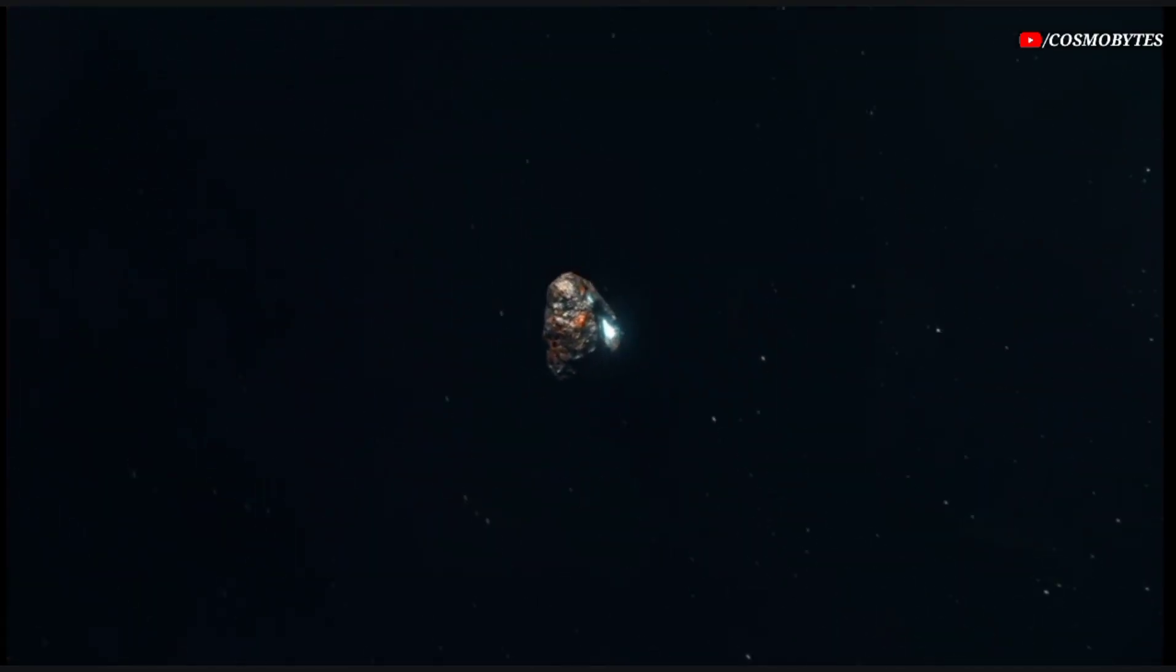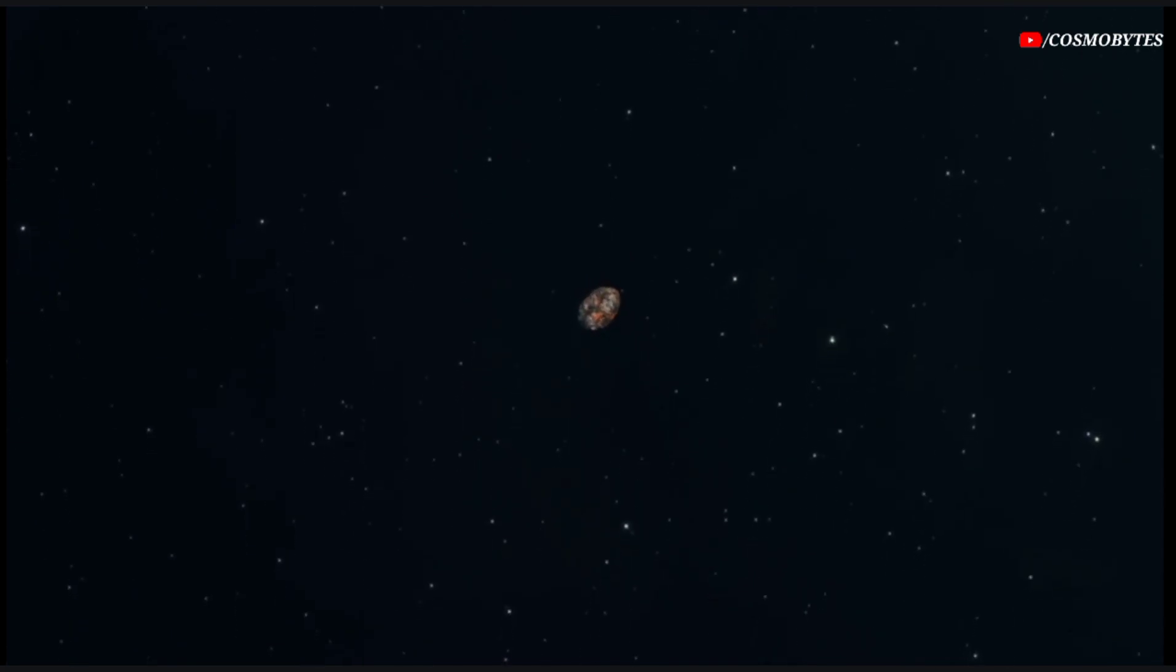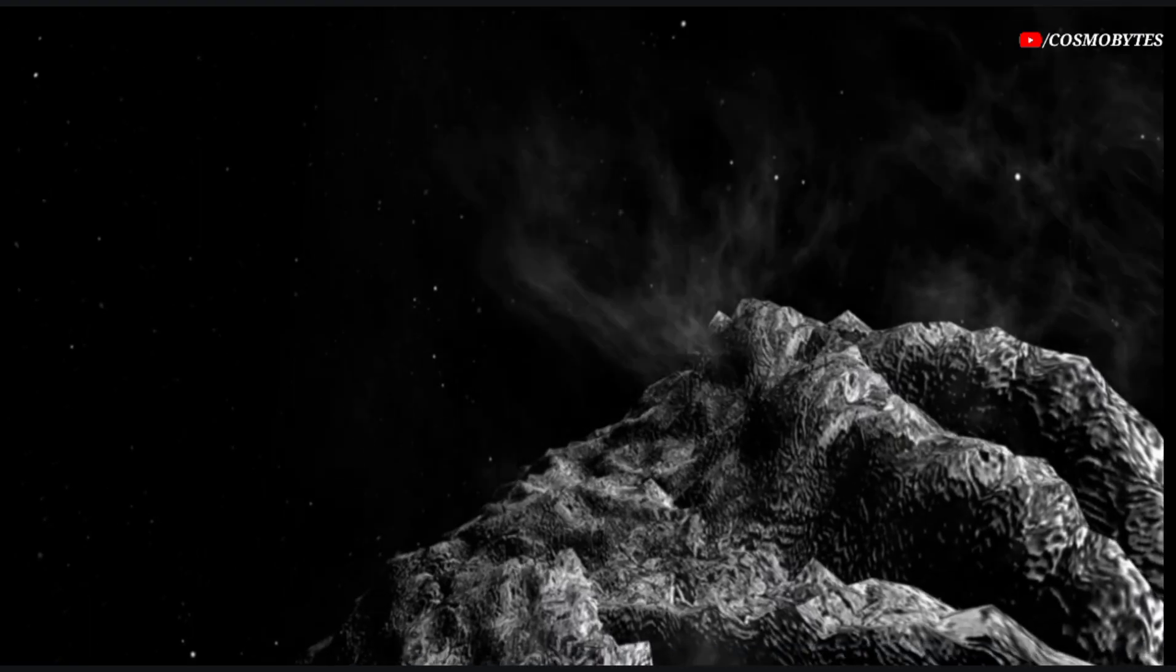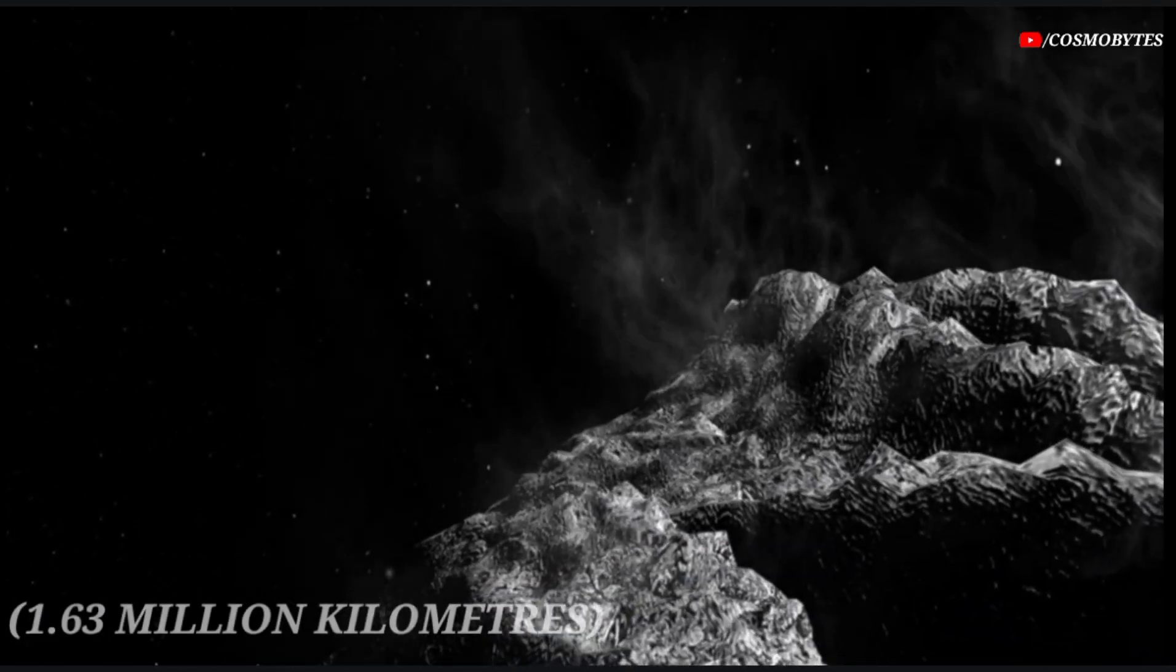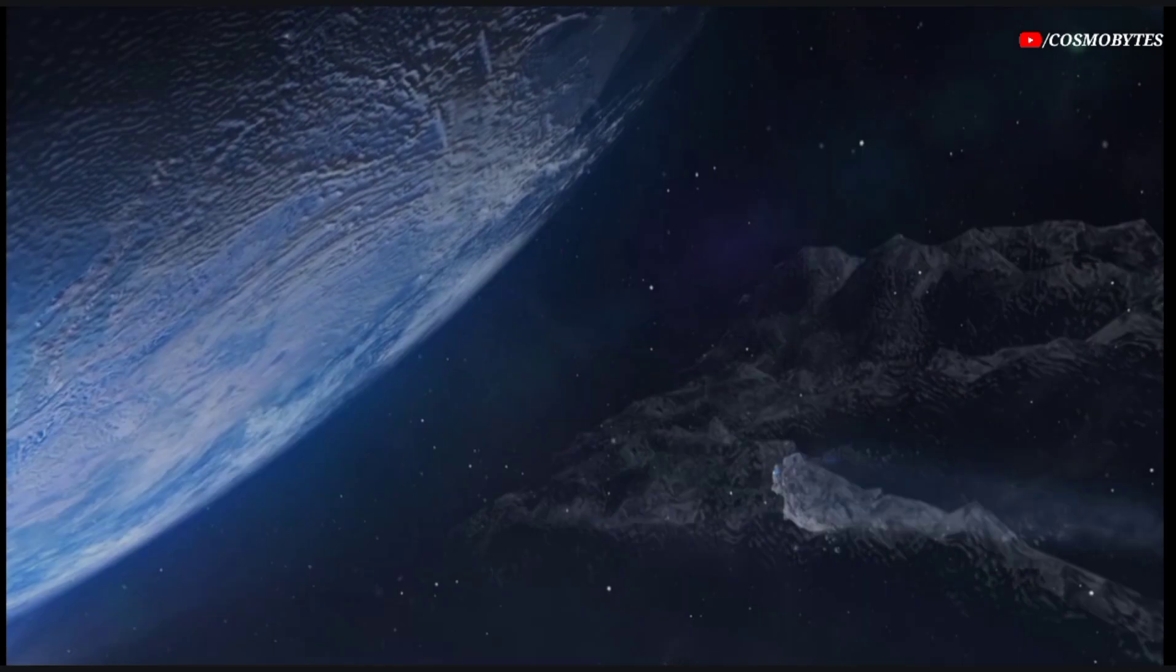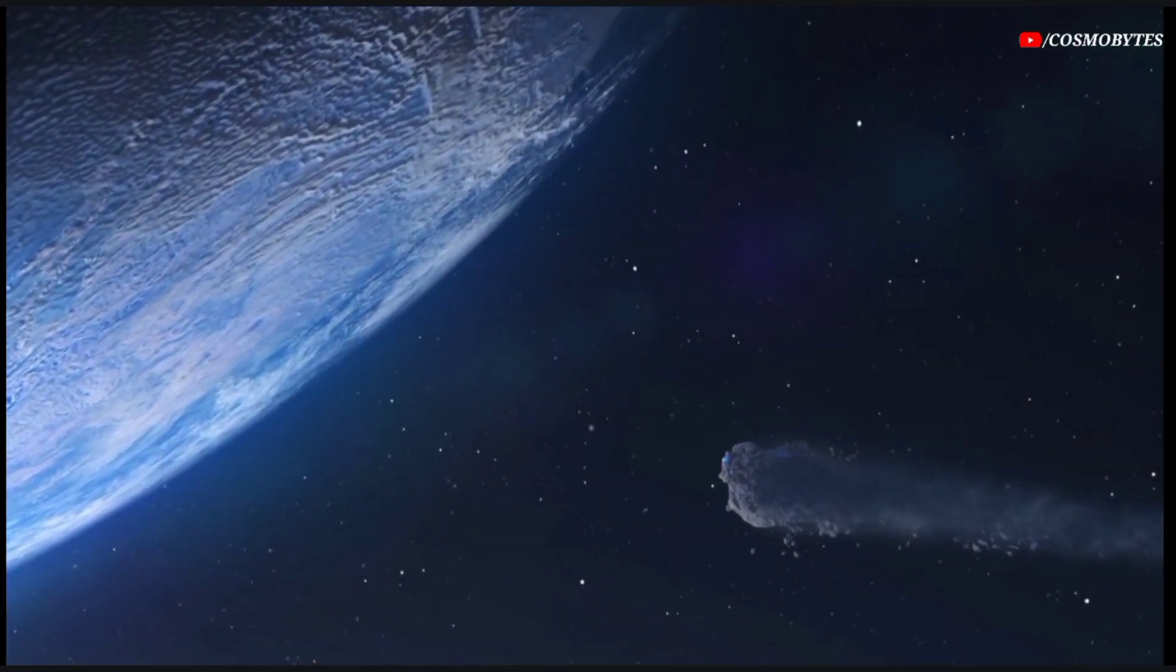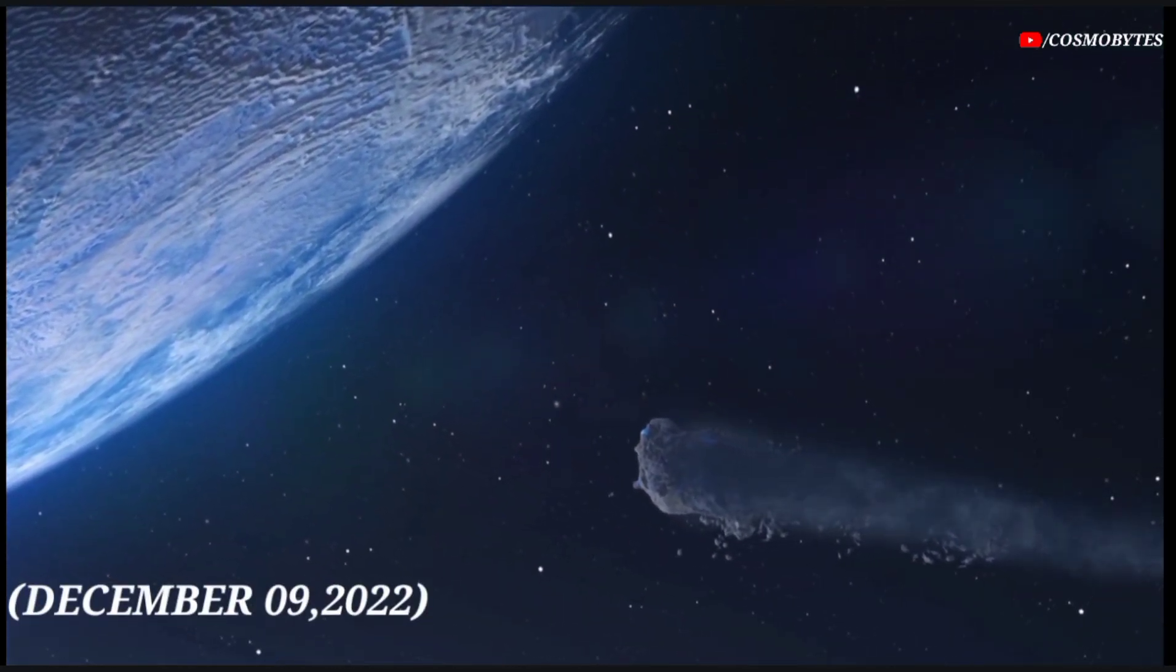Next asteroid is Asteroid 2022 XJ. The size of this asteroid is approximately 51 feet. The distance of this asteroid is currently 1.63 million kilometers from the Earth. This asteroid will pass past Earth on December 9th, 2022.